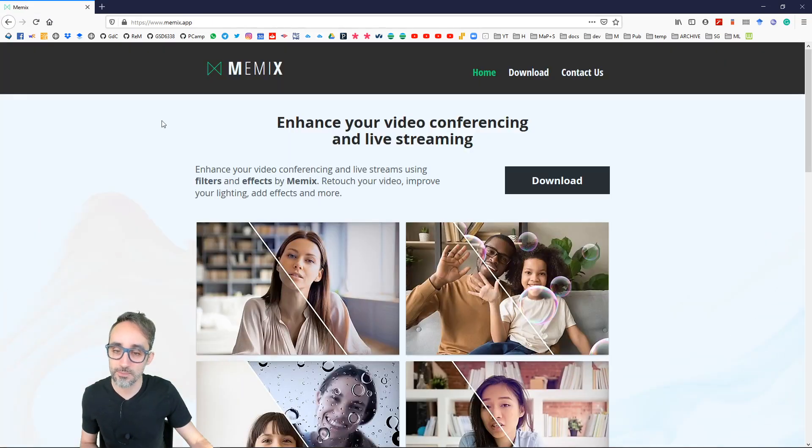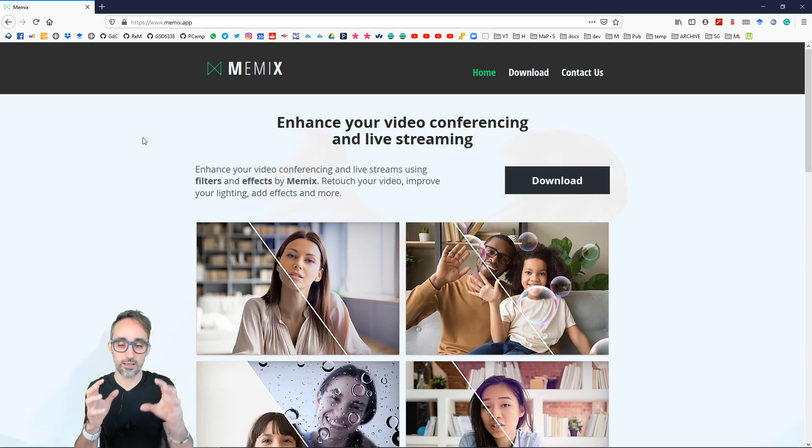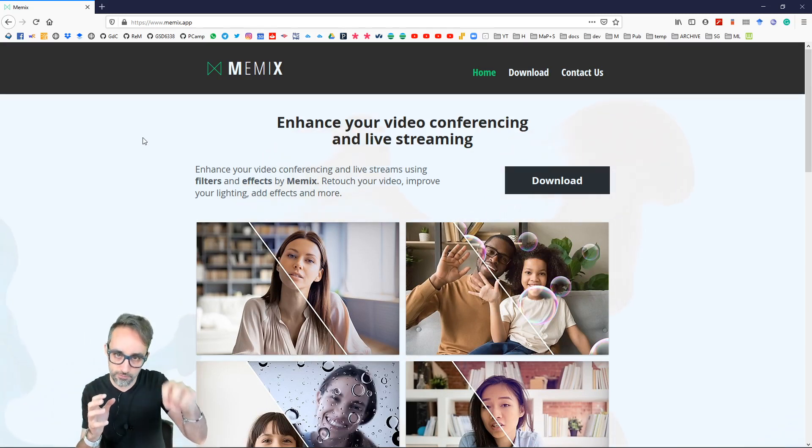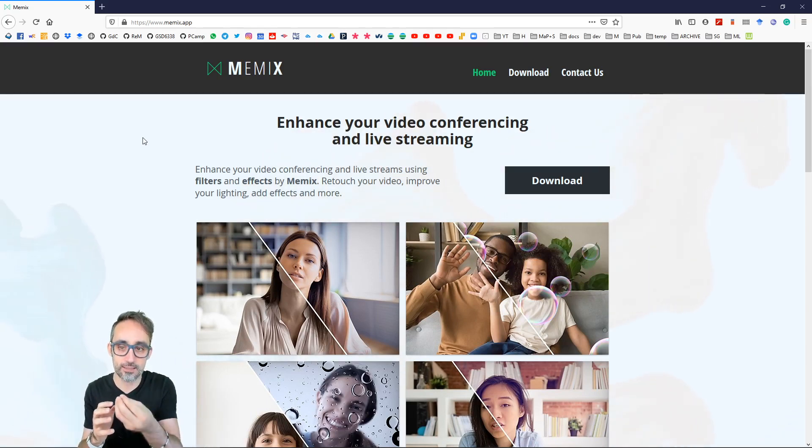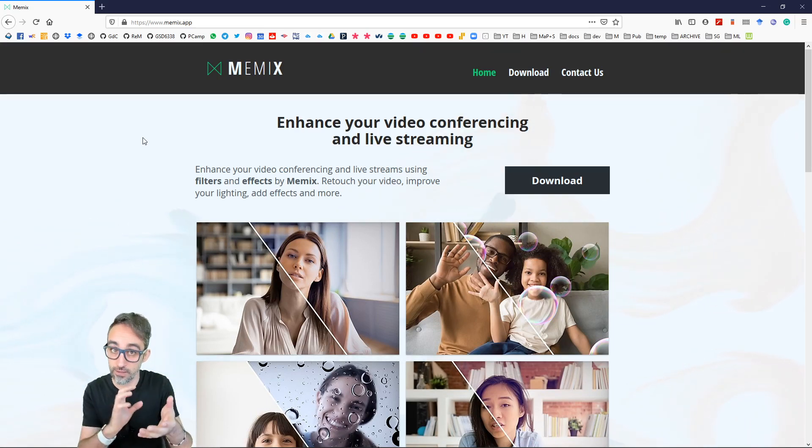What's interesting about this project is that it allows you to take your webcam feed and pass it through one of these shader filters to give it effects.